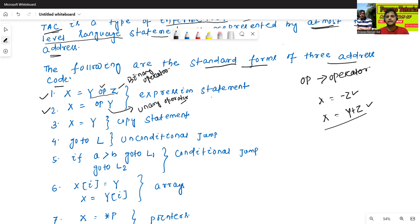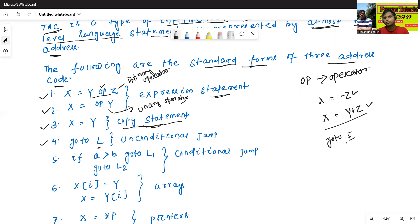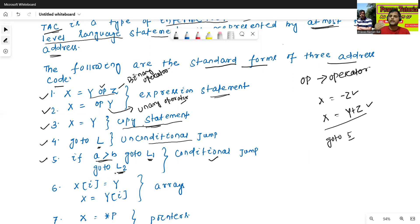First and second are both expression statements. The third one, x equals y, is a copy statement. The fourth one is goto L — L means a label or level — for example goto 5. This is an unconditional jump. The fifth one is a conditional jump: if a is greater than b, then goto L1; if condition is false, then goto L2 — the else part.